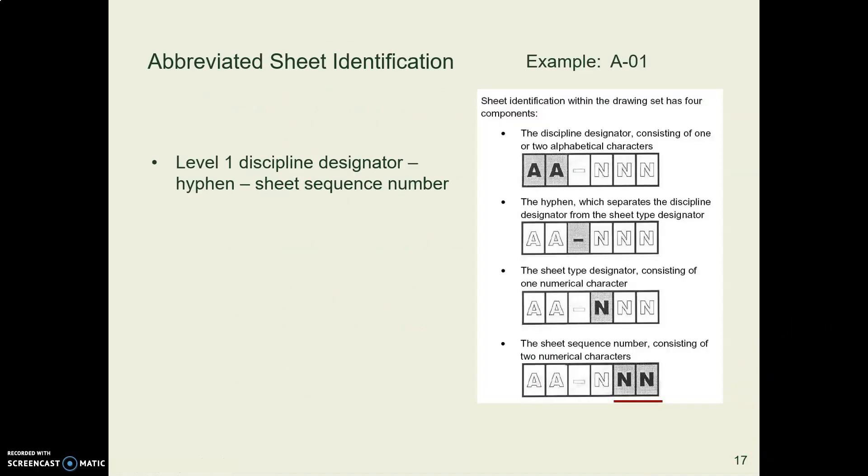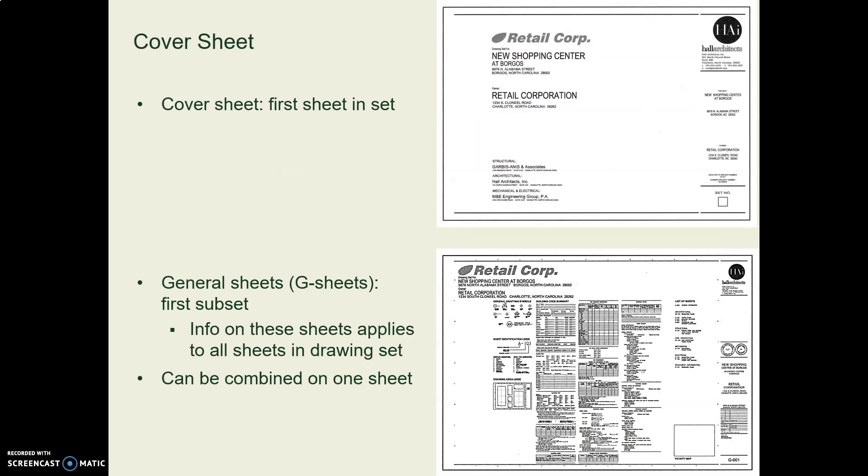But as we said, in a small plan set, you might just say A-1, A-2, A-3, and call that good.